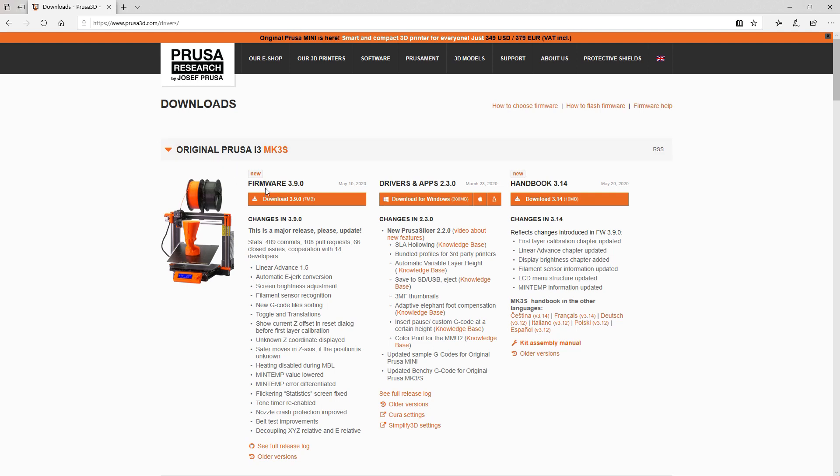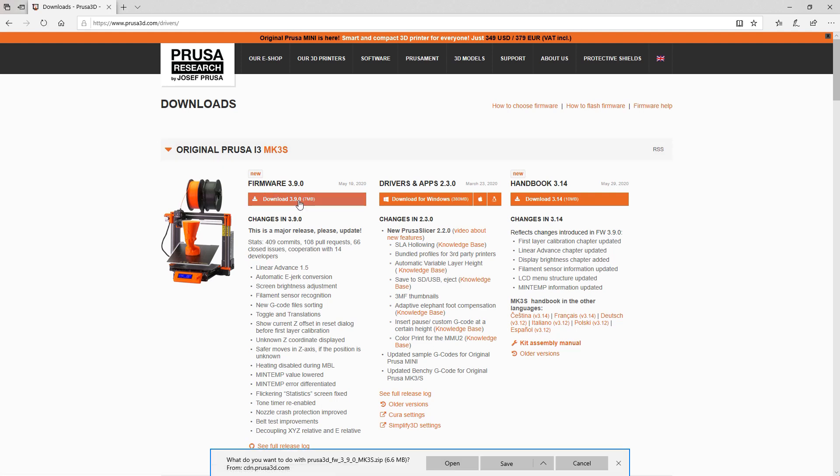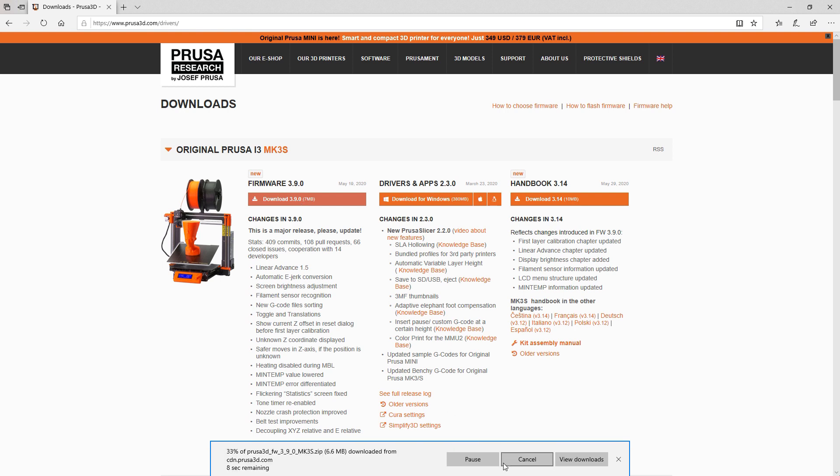Here we're on the Prusa website finding the most up-to-date firmware. Just clicking and downloading it, saving it to the hard drive.